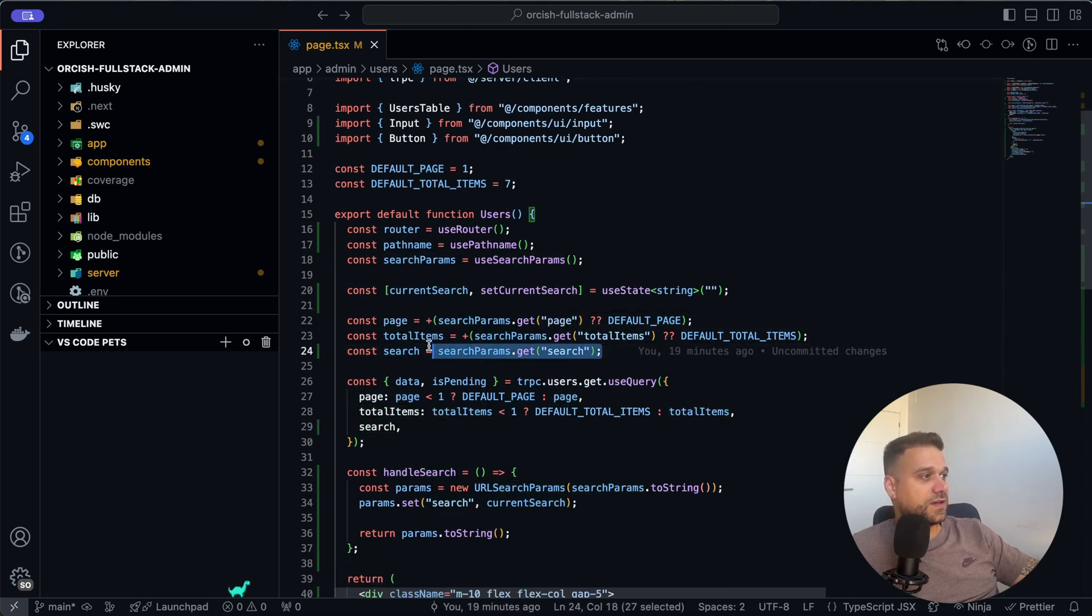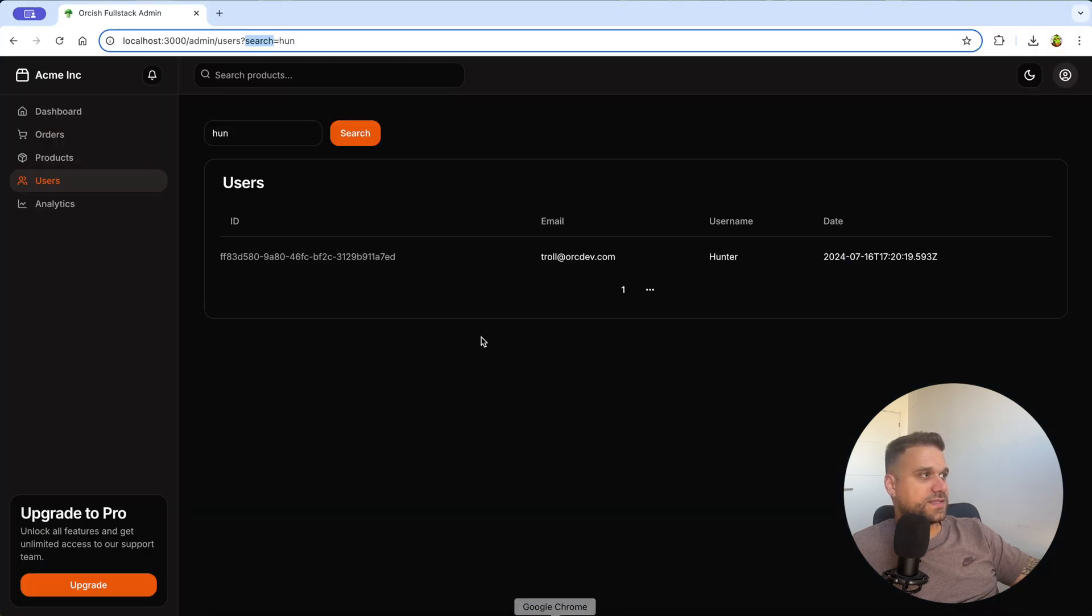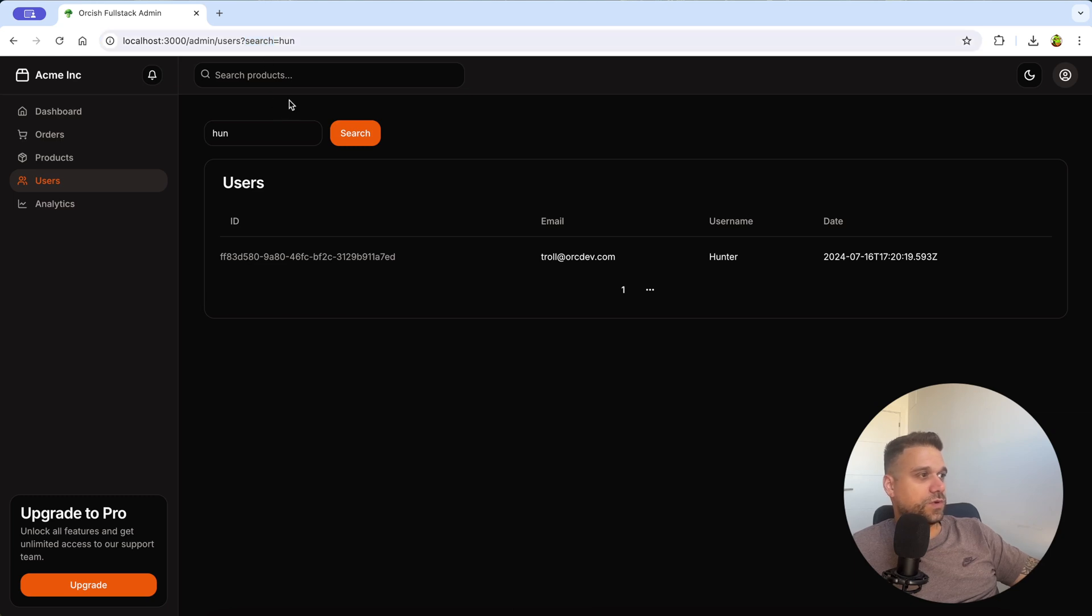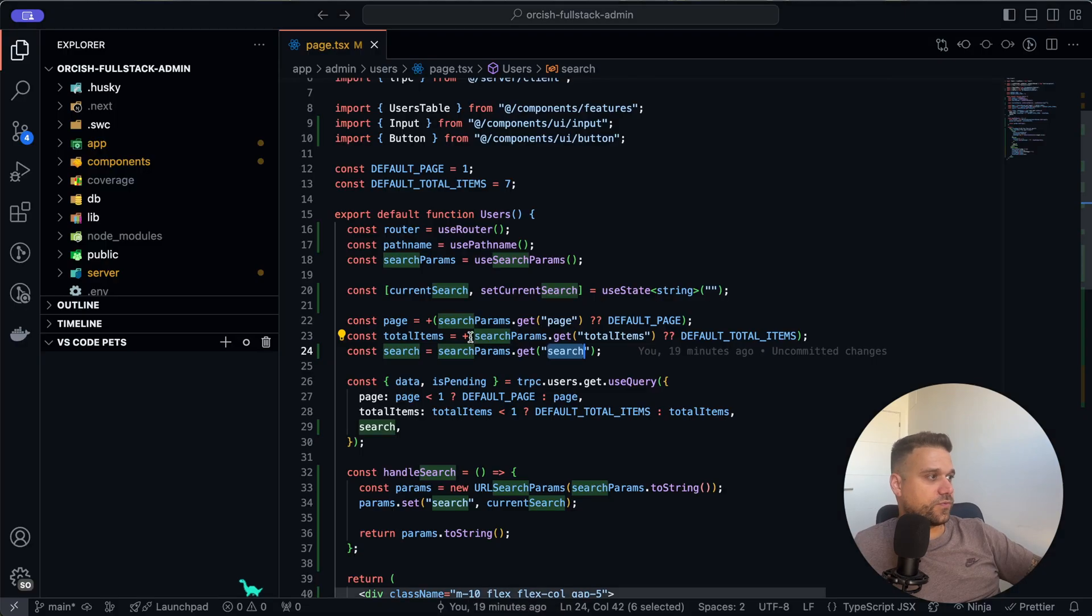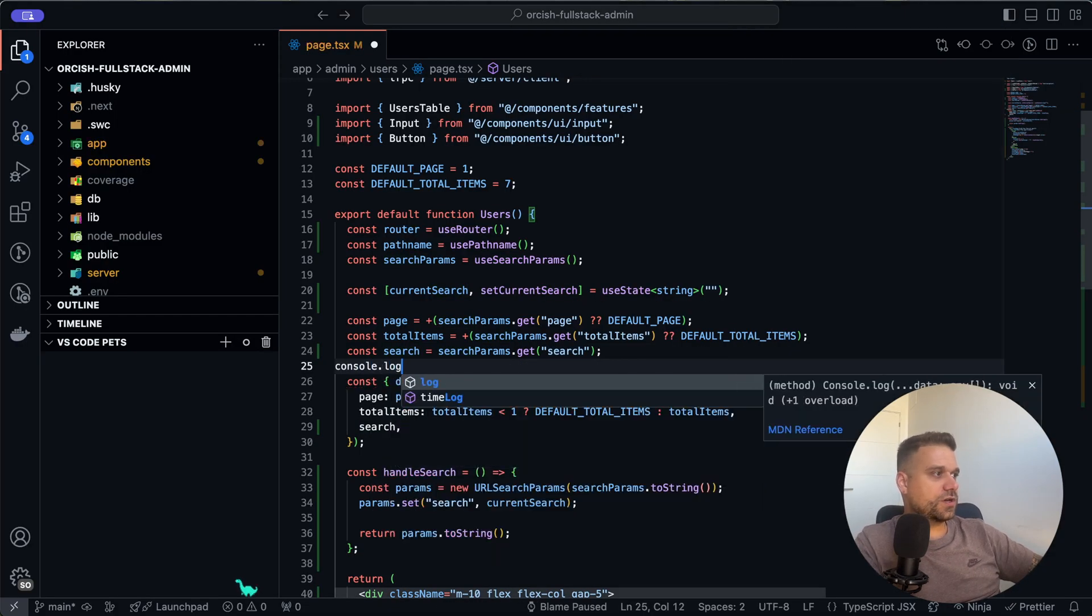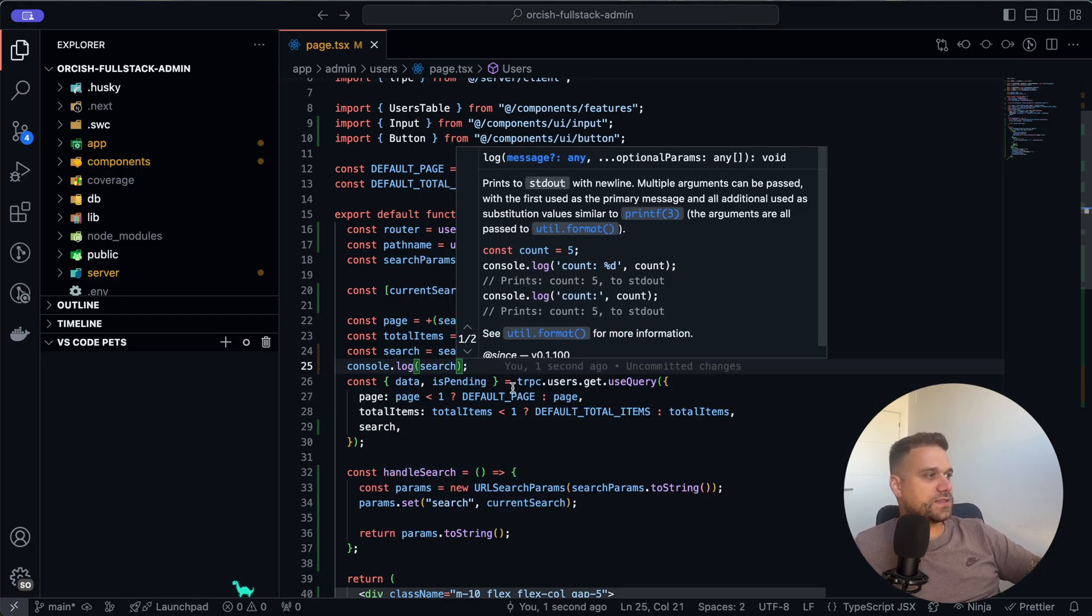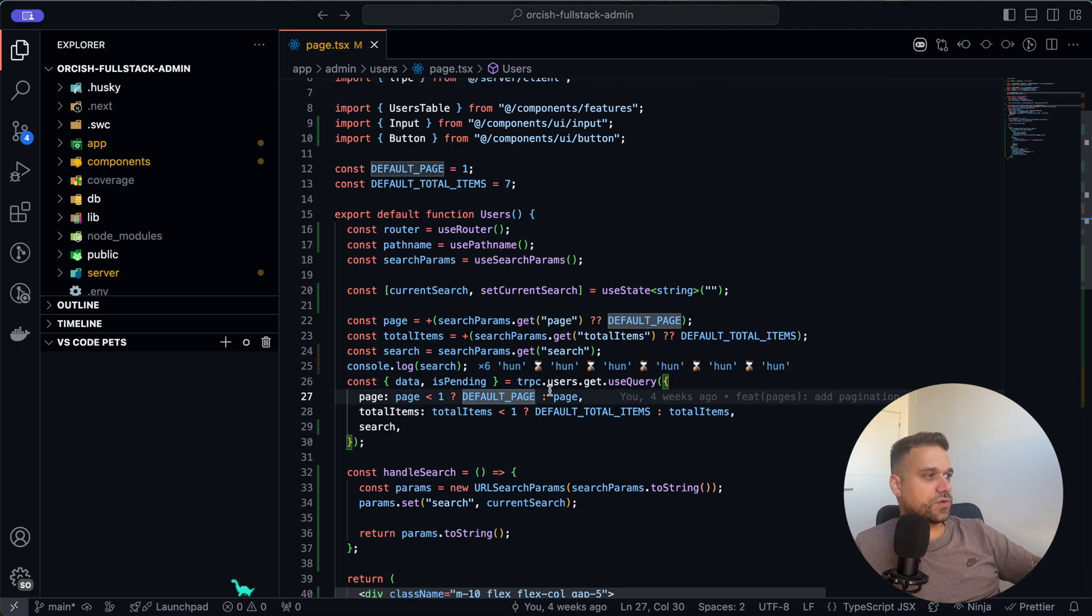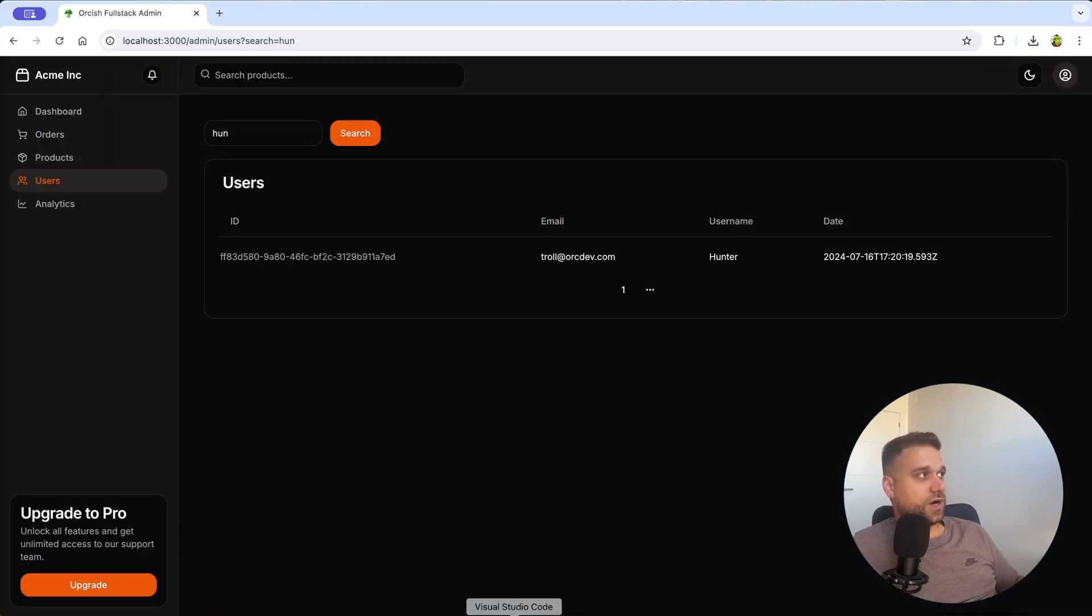Here we are getting our search, and we are getting it from our search keyword inside of our URL. So that's this one where we are here searching for h-u-n. If we console log this part, console log search, we are going to get h-u-n which is inside of our URL here.